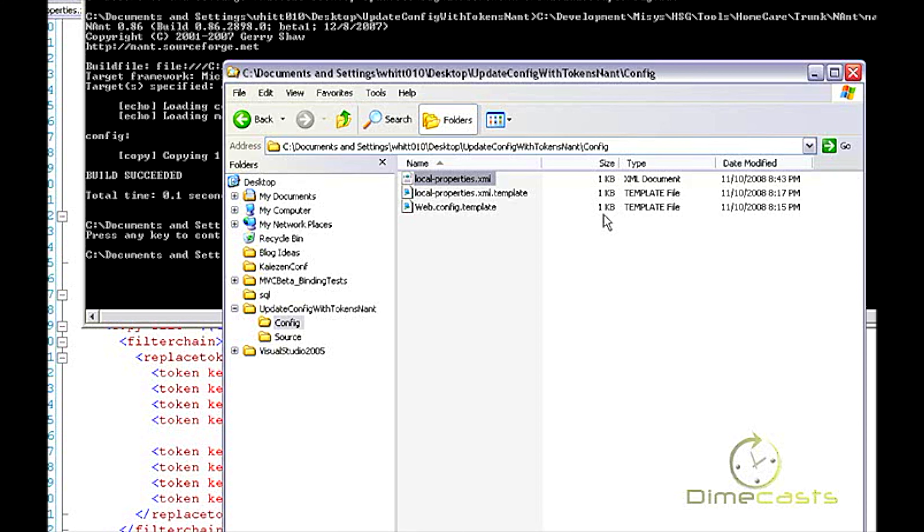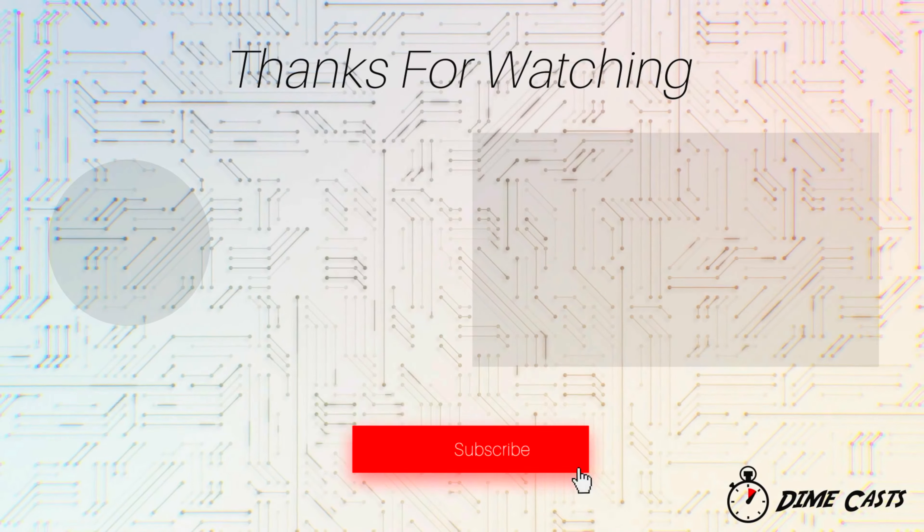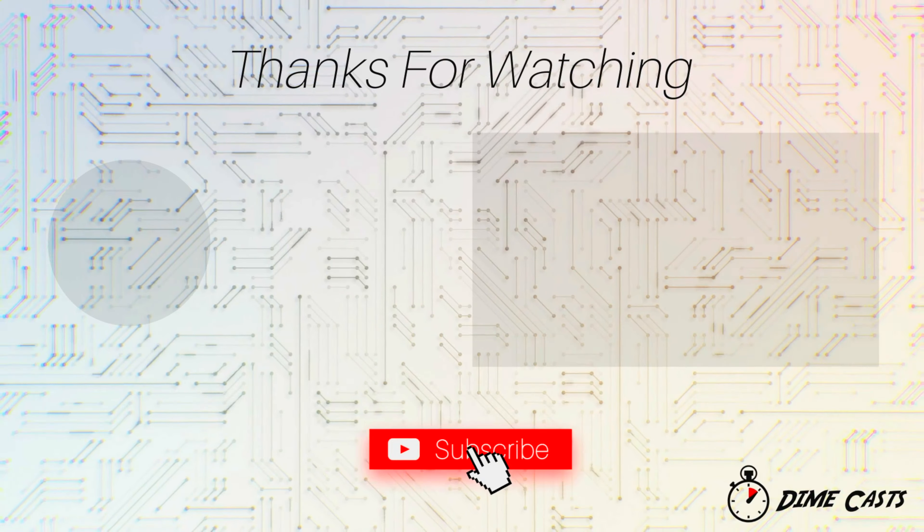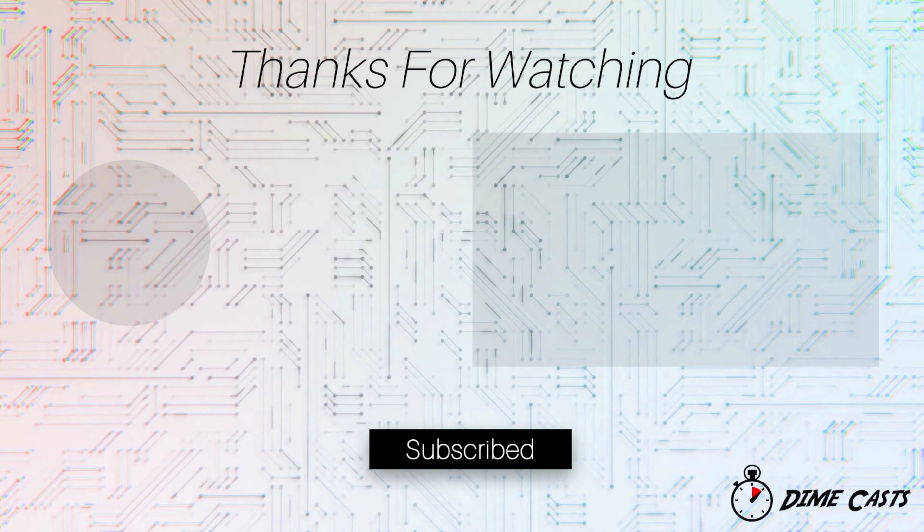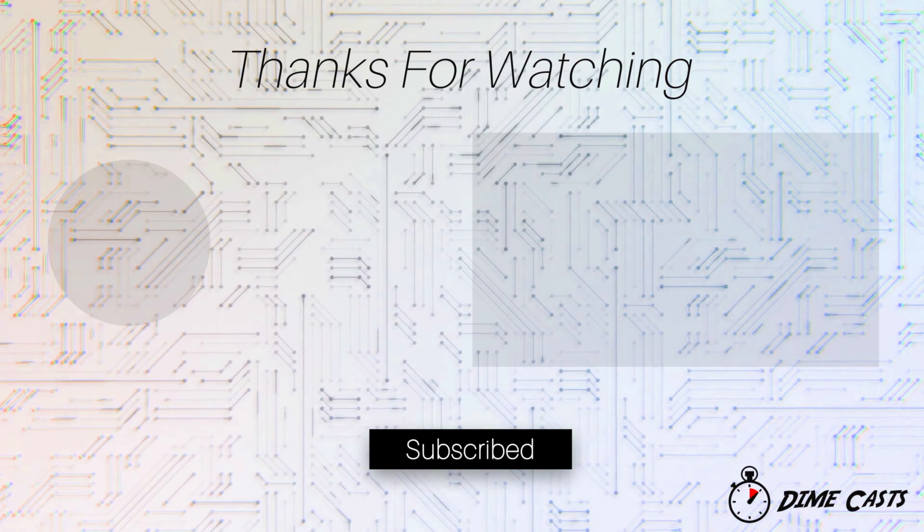So I hope you learned that within a few minutes and a few lines of code, you can actually tokenize your configuration files, create a NAnt script that allows you to replace those tokens with meaningful values. So, until next time.